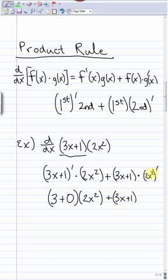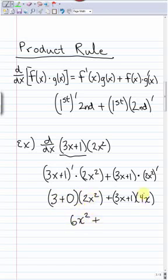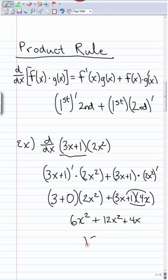Over here we use the power rule: the 2 comes down and multiplies, giving 2 times 2 = 4, and subtracting one from the power gives 4x. So we have 3 times 2x² = 6x², and distributing the other part gives plus 12x² + 4x. Combining like terms: 18x² + 4x.